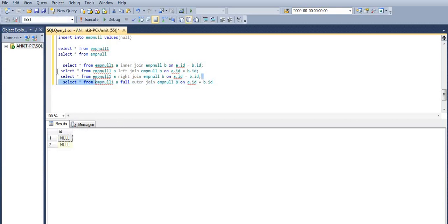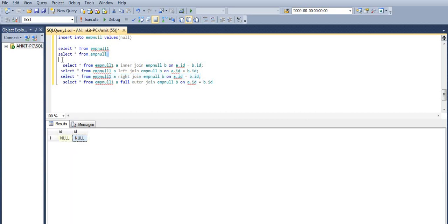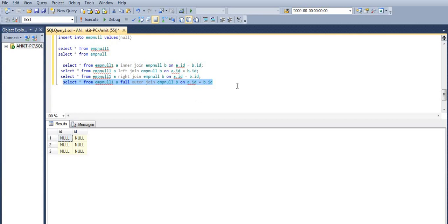In case of right join we will get only one record, because there is only one null record in EMP_null. In case of full outer join we will get all the records. This is the output when joining on null values. Hope you liked the video — please share, like, and subscribe. Thank you.